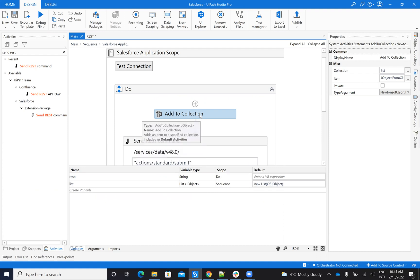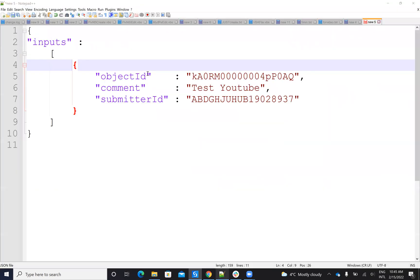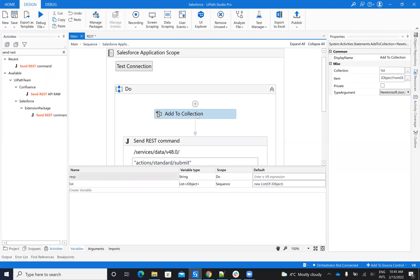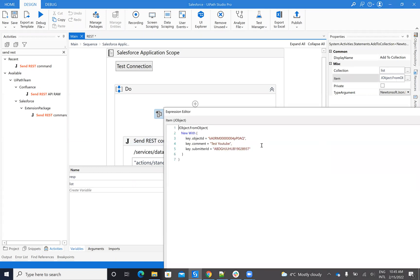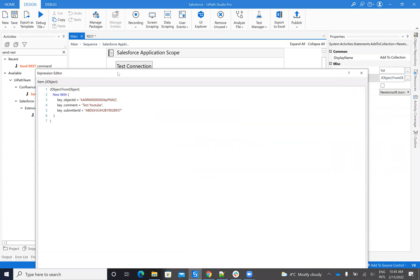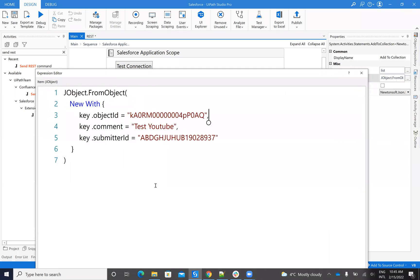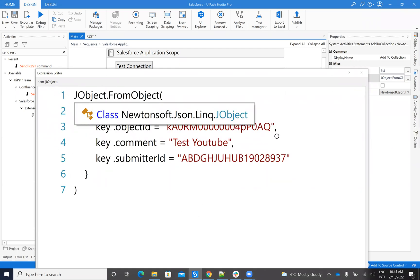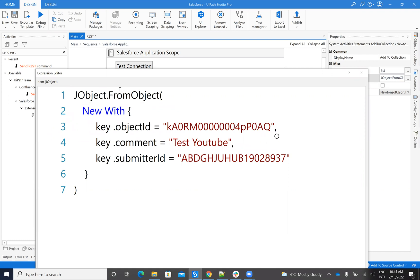Now in this list I will add my object. My object means this part here. In this one, I will add my object — again the object I will create it using Visual Basic.NET. You can see I say JObject from object with — and I put my keys: object ID, content, and submitted ID. And then I put my values here. And in this way, create an object — a JSON object.